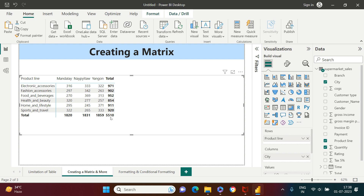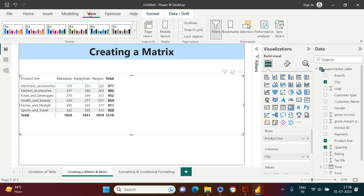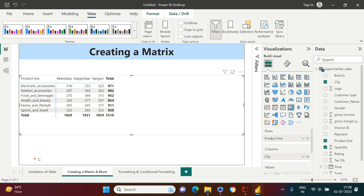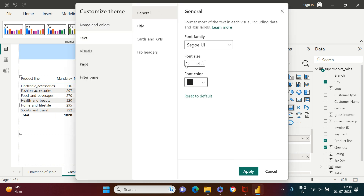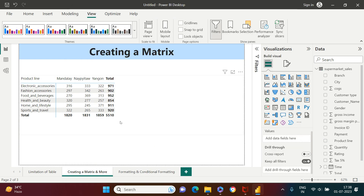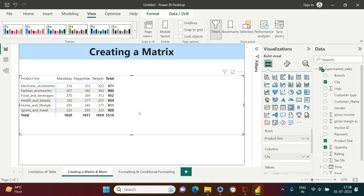If the font size is too small, I highly recommend going into the View tab, then Themes, and choosing 'Customize current theme.' Under Text, specify the font size — I have kept it at 15, you can set it as per your comfort. Keep in mind that this font size setting will be applicable to all objects in this particular file. Now we have the matrix created. The next important feature is that you can also create hierarchies.